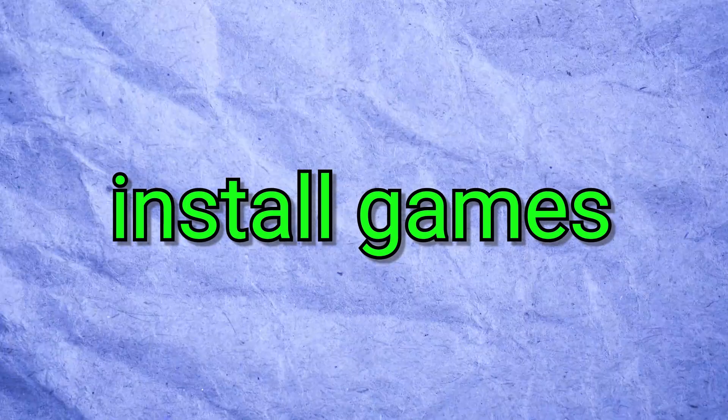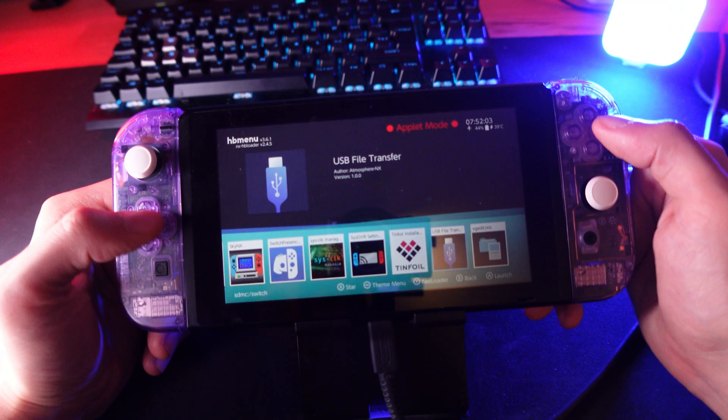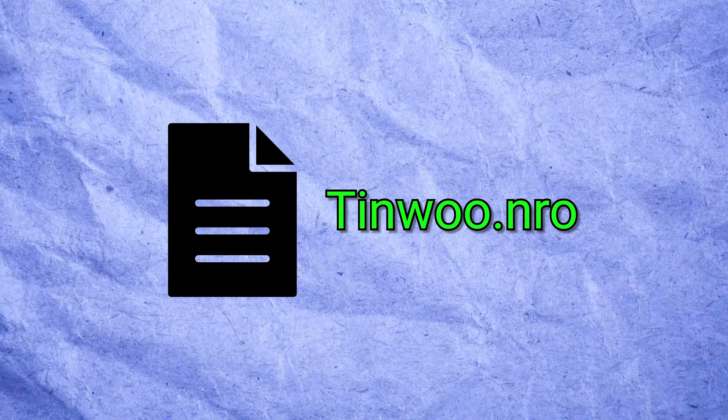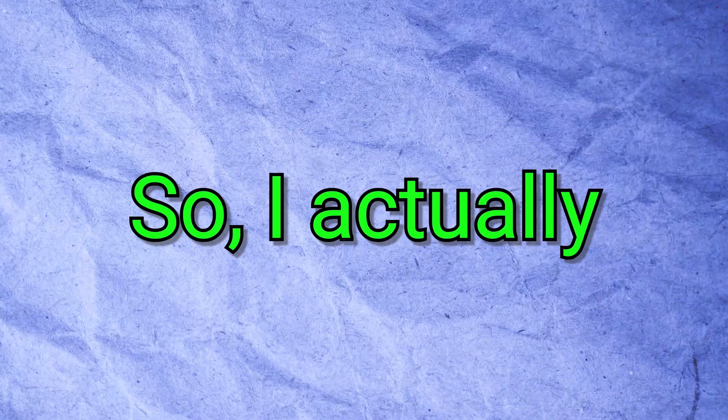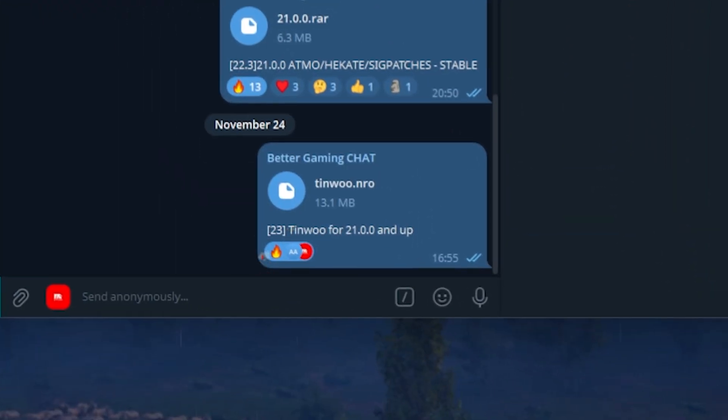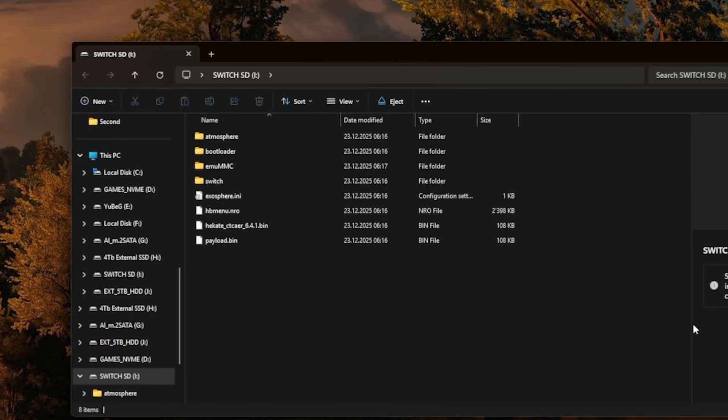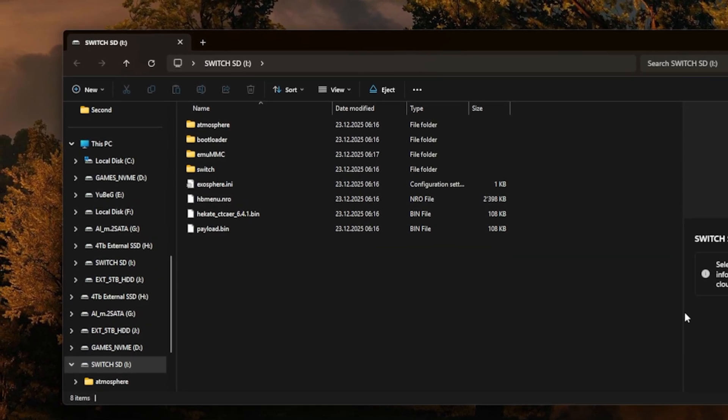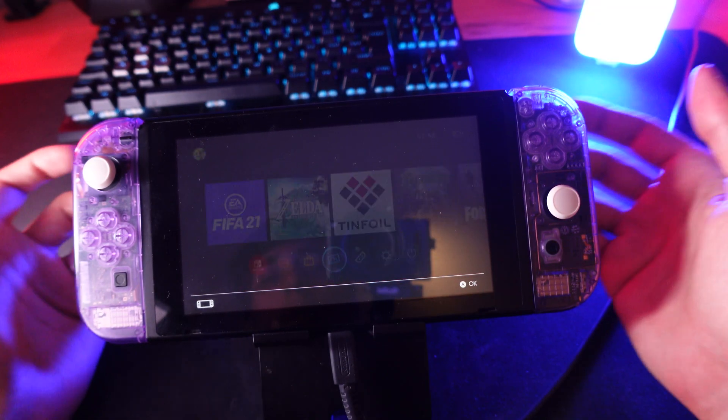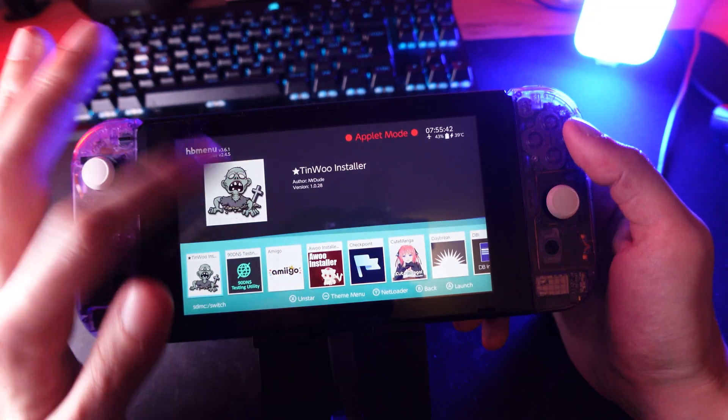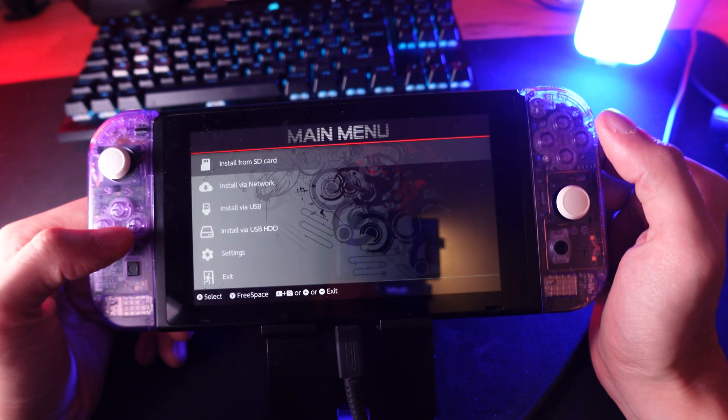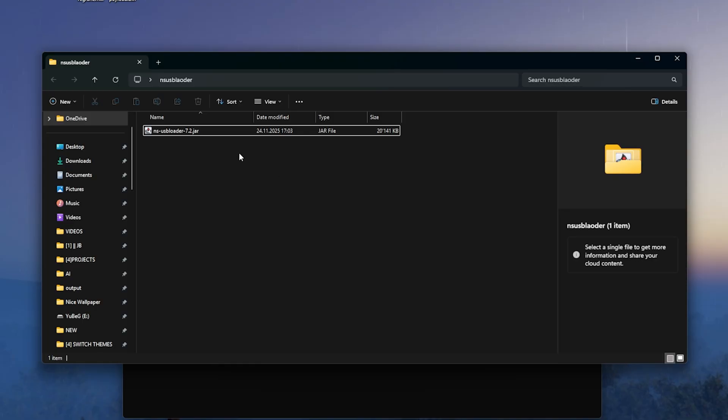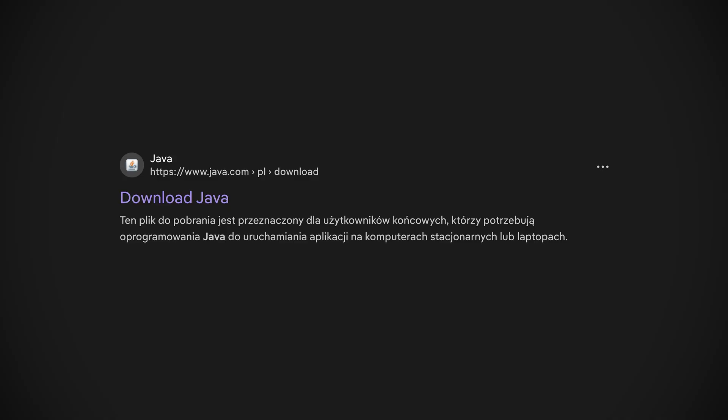But now coming to install games. For that, we use something that is called TinWoo and NS-USB Loader. You need to download a tinwoo.nro file and I didn't found it online for version 21.0.0, so I actually updated it on my own and you can find that in the Telegram group. You will see tinwoo.nro for 21.0.0 and up. You can download that and just drag and drop this specific file also onto the Switch folder of your microSD card. And once again, I just connected my Switch via the USB-C to USB cable. Then we want to go out of here, we want to go to TinWoo, click on OK, OK and then just come here to USB installation. Now we want to come back to our computer and download NS-USB Loader. We want to download the JAR file, you will find the link inside the description again.